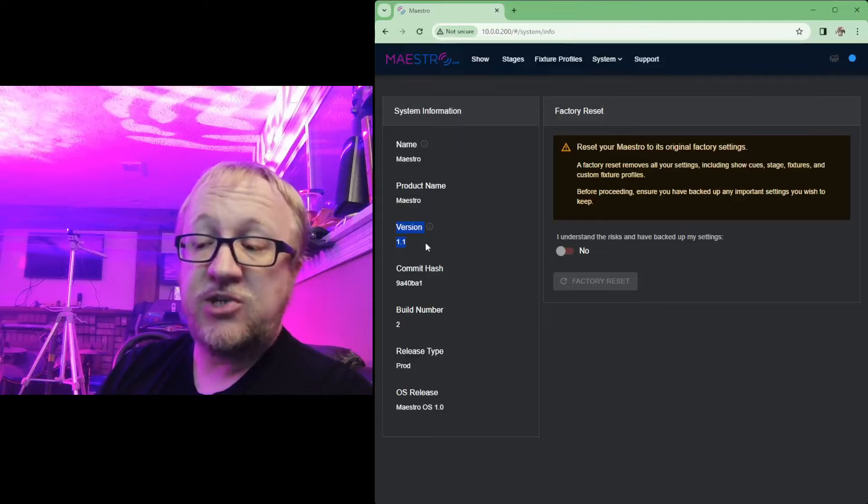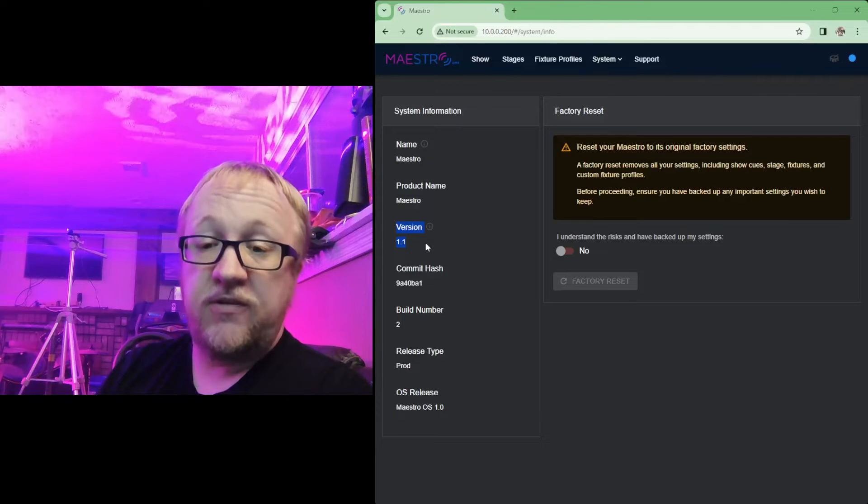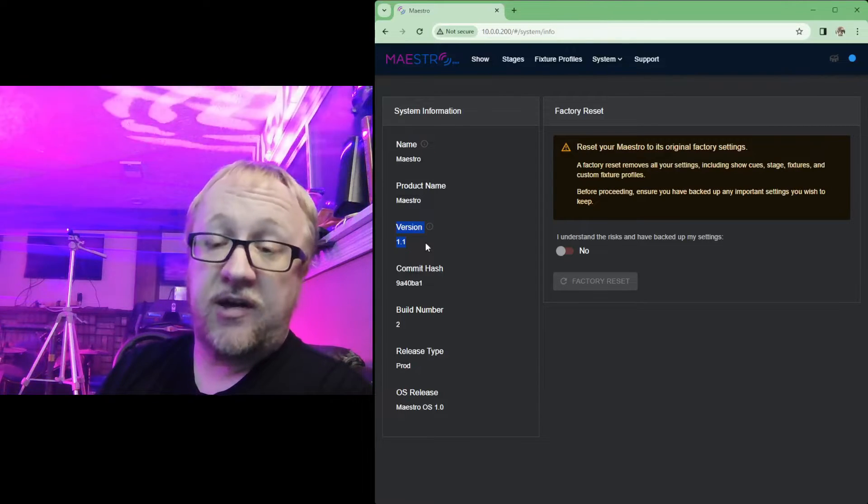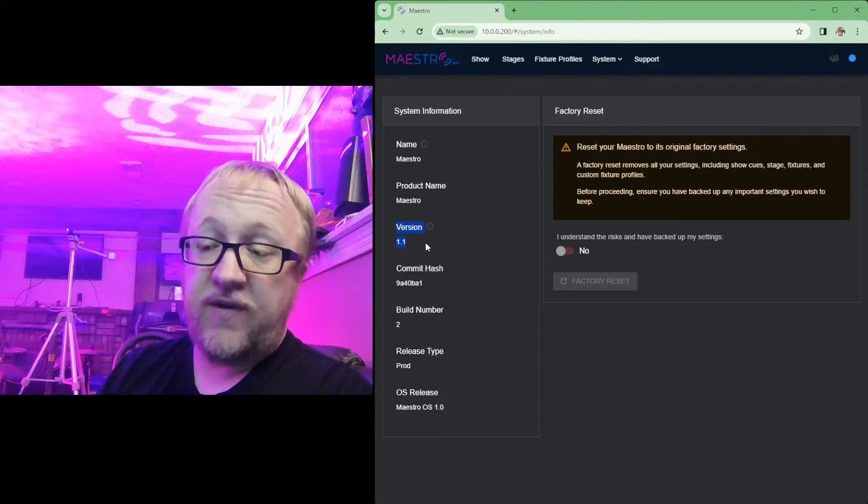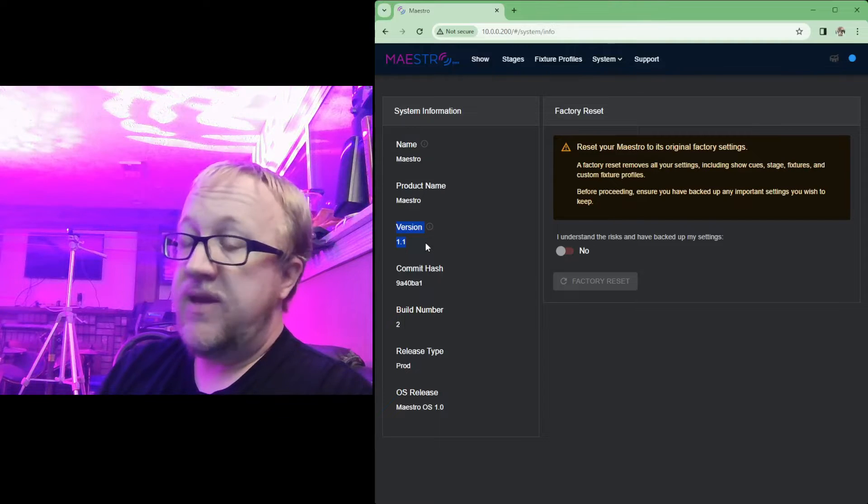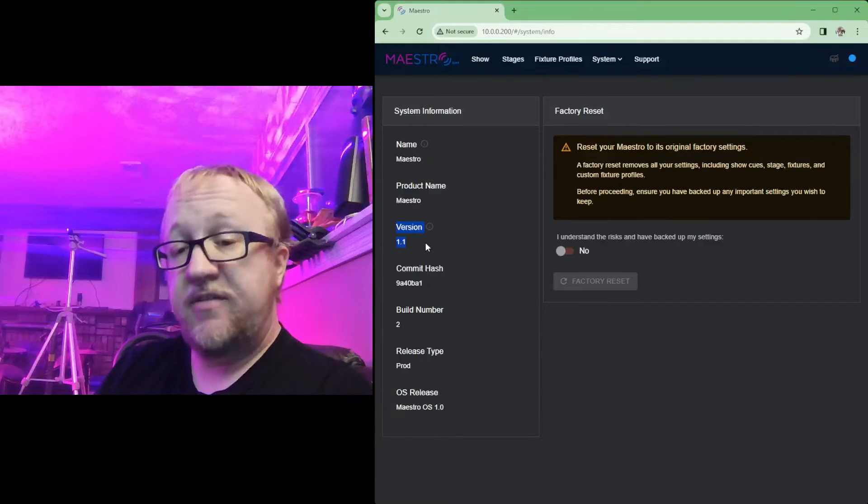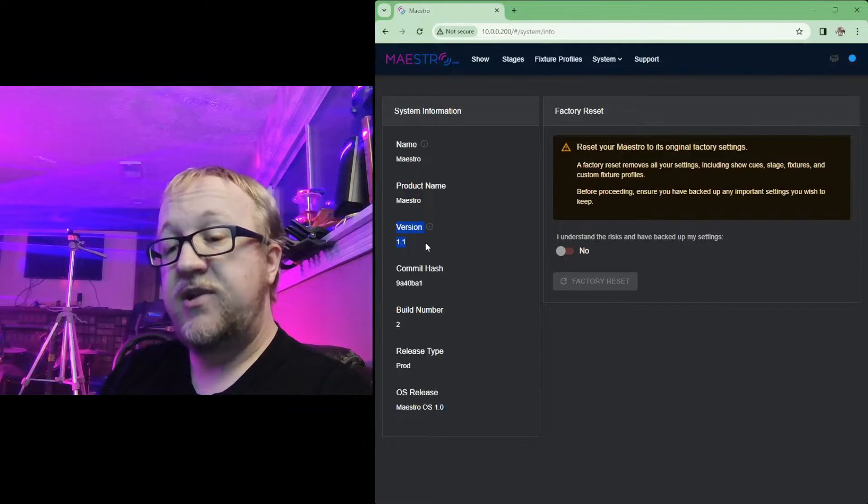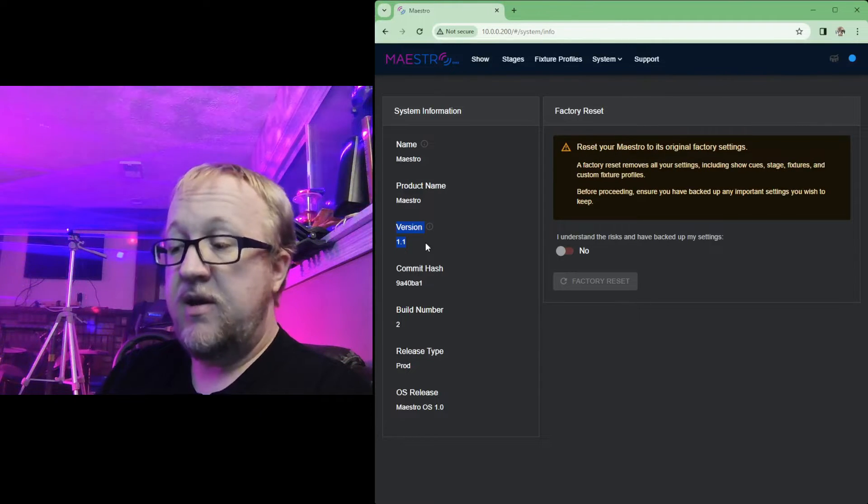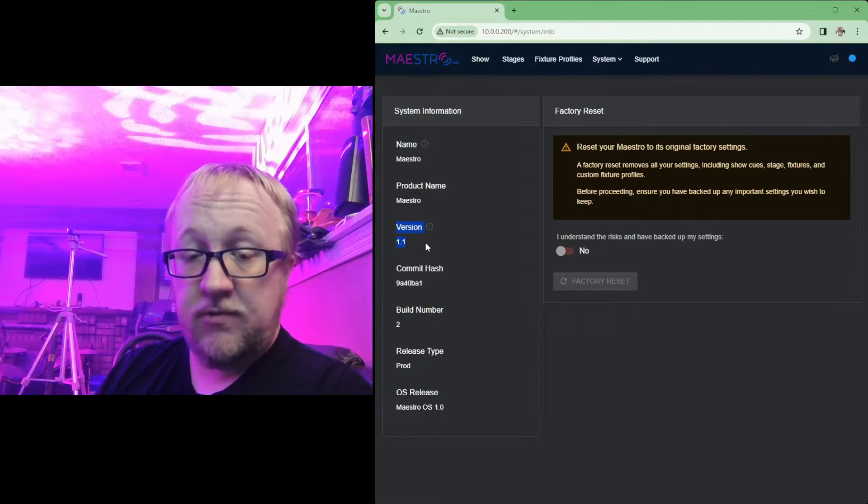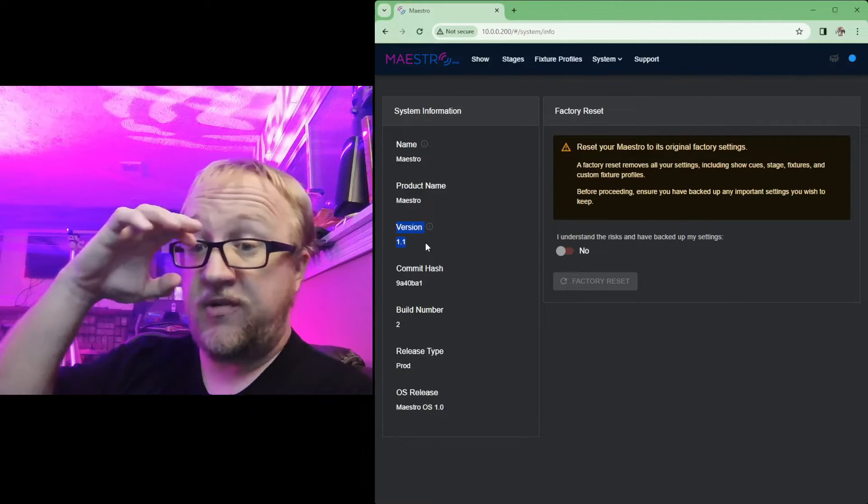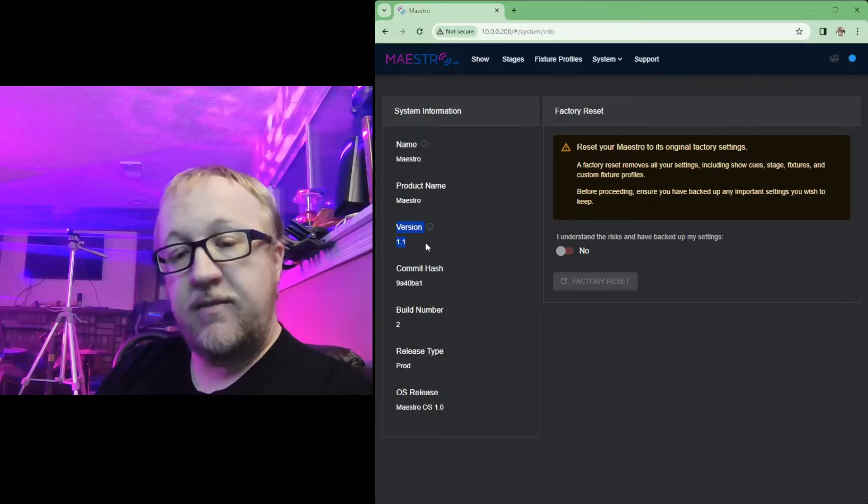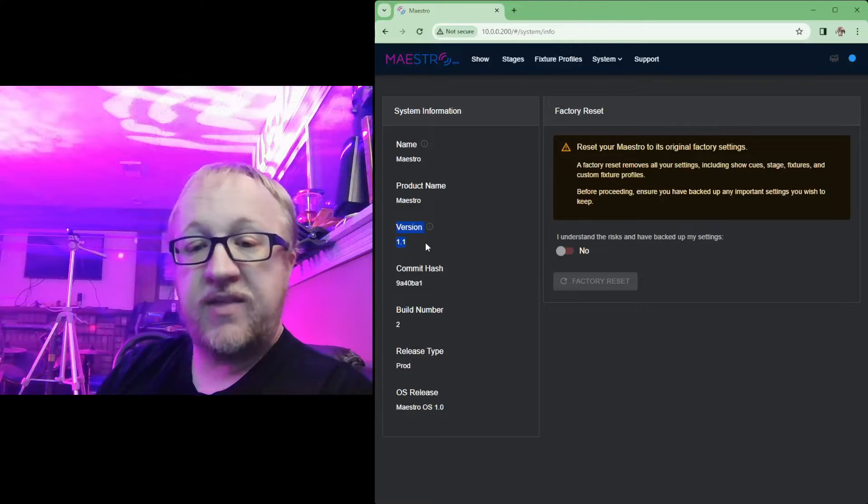One recommendation that I do make before you apply this update is do make sure you back up your stages and any of your custom fixture profiles if you have not already. Even if the update doesn't say reset, it's always safe just to make sure, if it is a major update sometimes it will reset some things and it may reset your stage.